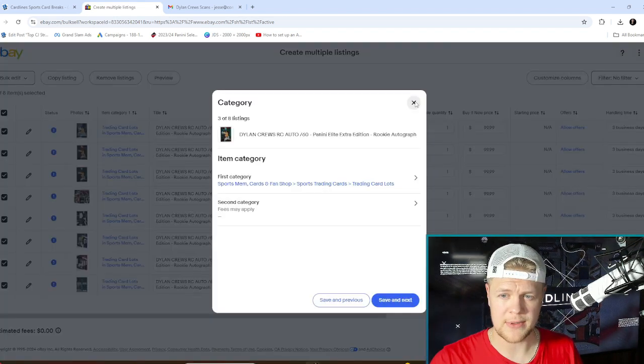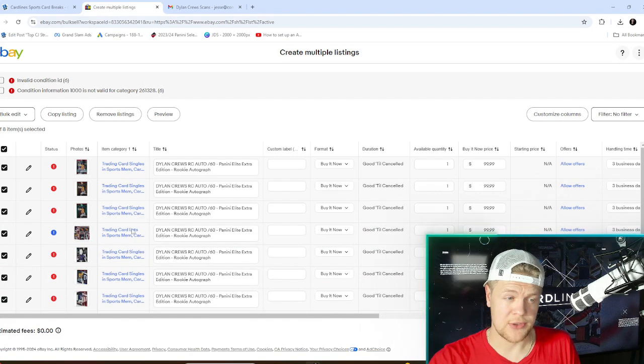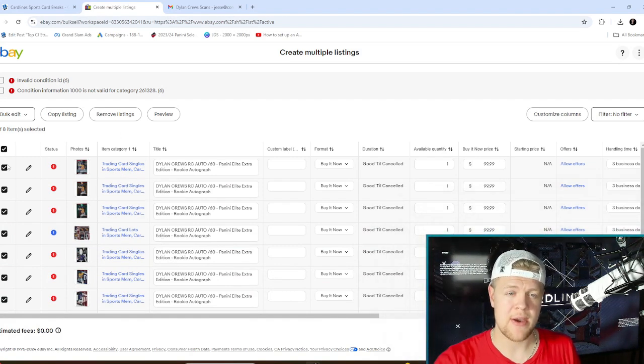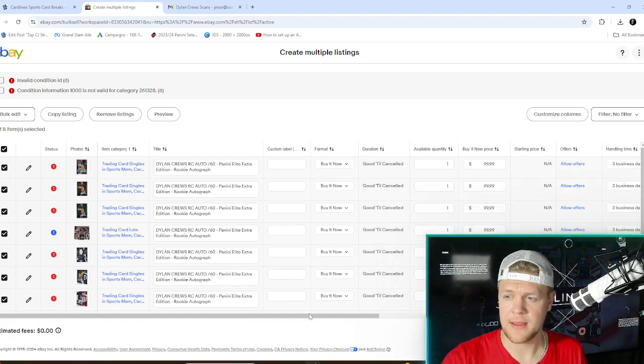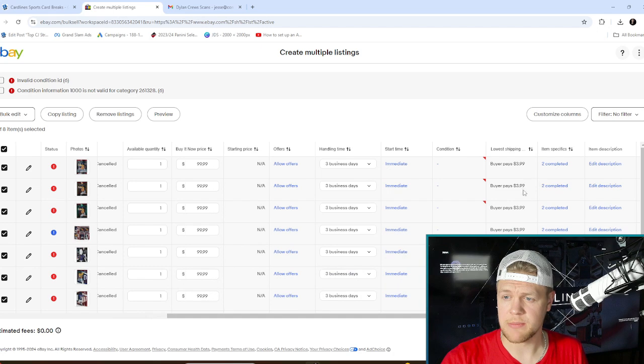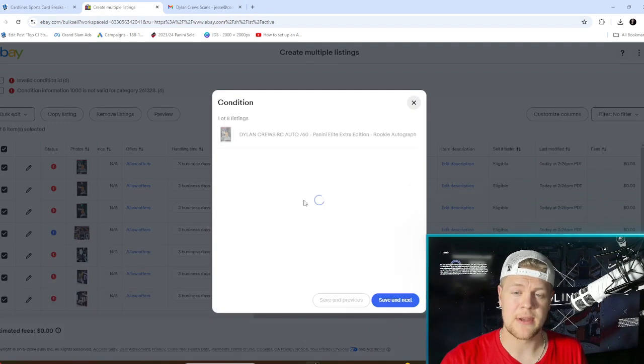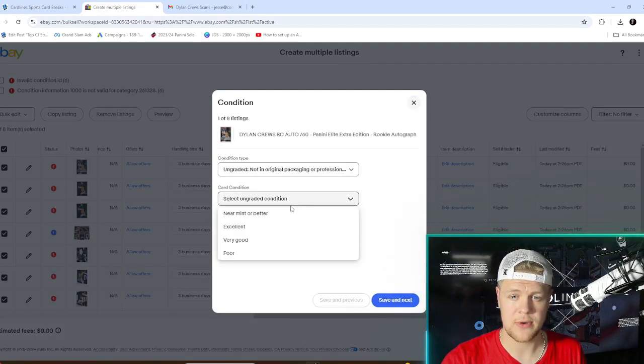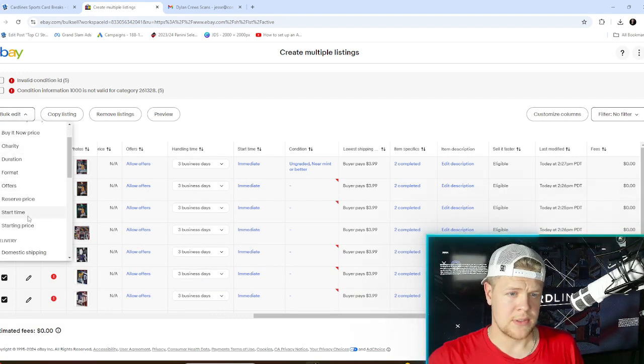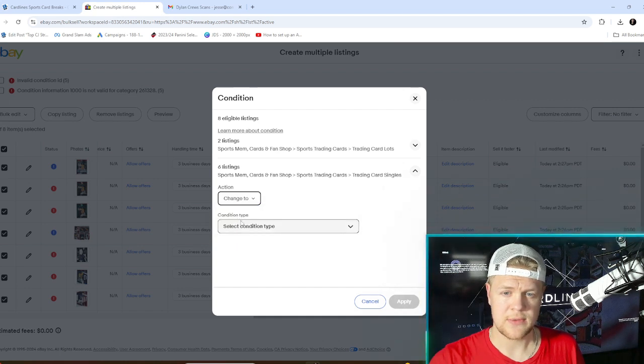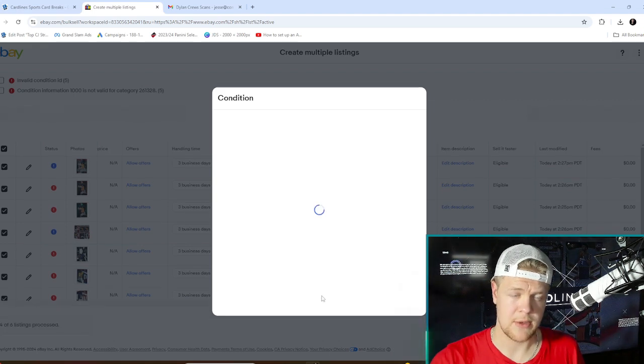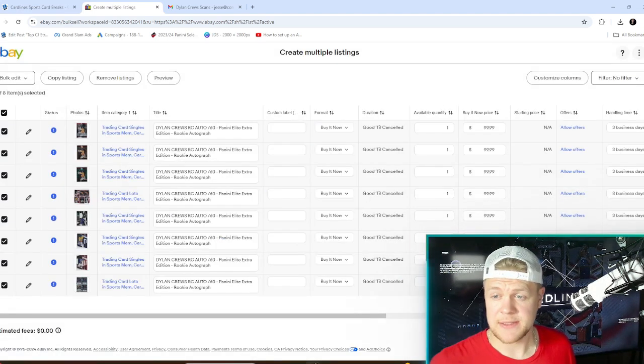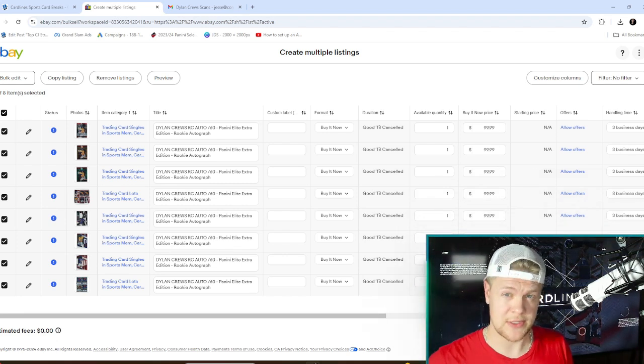I had to go through and adjust the item category so all the ones that are singles now I have this red mark on the status because I have to update the condition. As I mentioned earlier, you have to specify if they're graded or not. Now that it knows that they're sports card singles it's going to make me say not an original package or graded. I think you can do what's called a bulk edit and I'm going to do condition. On all the ones that are singles I'm going to change to condition type ungraded and then I'm going to say near mint or better because they just came out of a box so they should be fine.